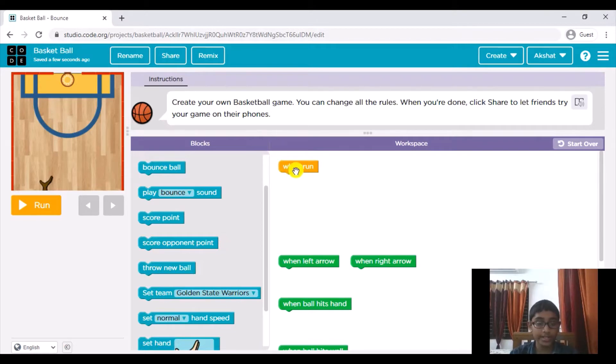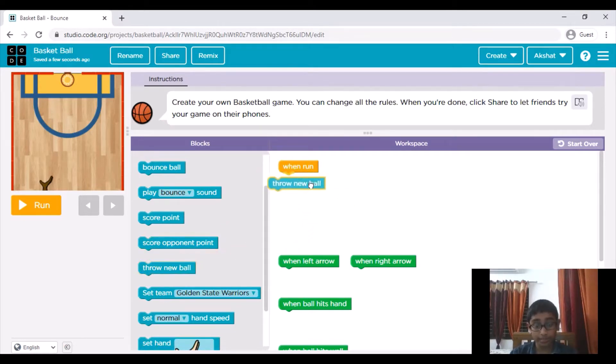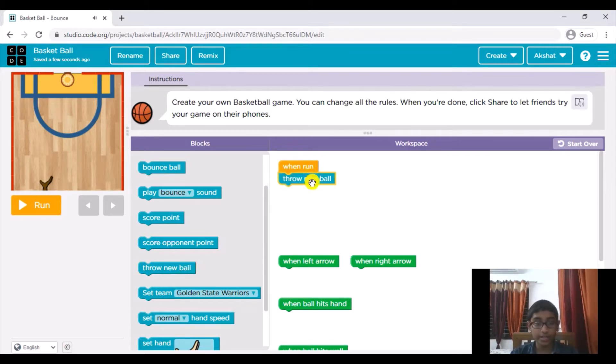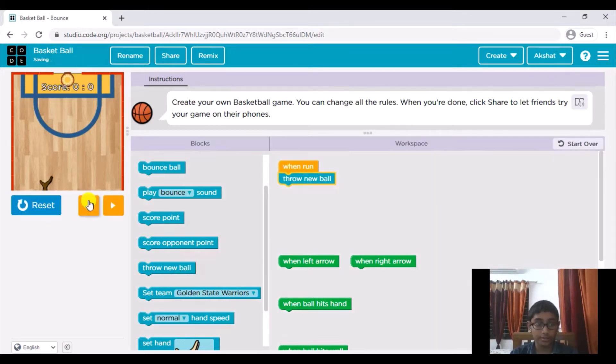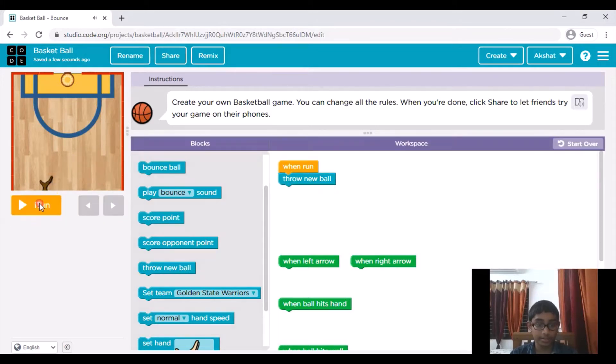So the first thing that we need is this when run block. So when we run the game or application we need to throw a new ball right when we run our app. As you can see the ball gets thrown.